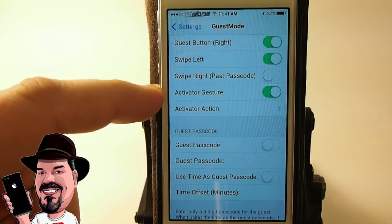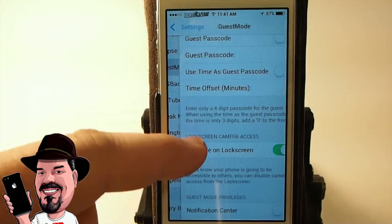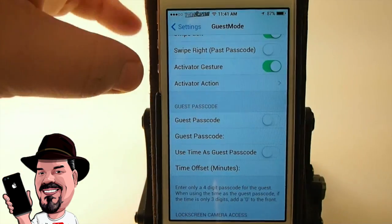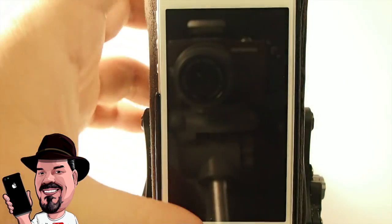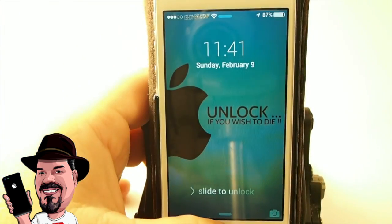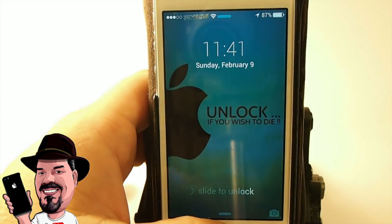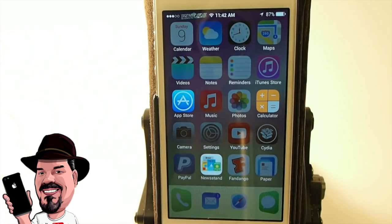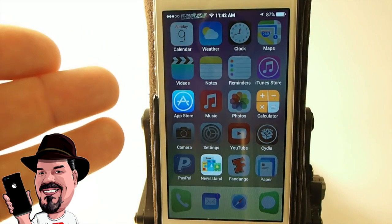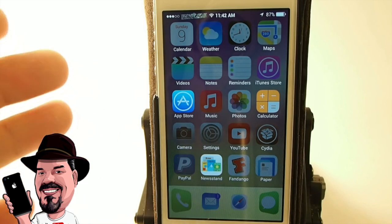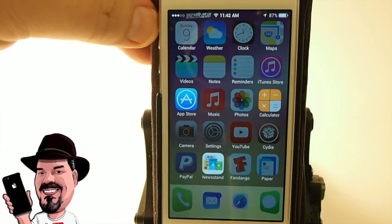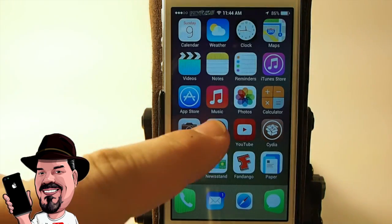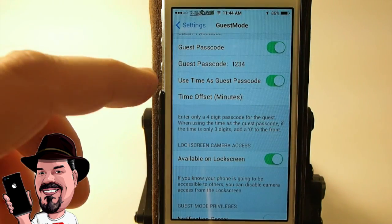You can also enable an Activator gesture — I have it set to triple press. So if my phone is in my hand and someone wants to make a call, I just press one, two, three, and I'm automatically in Guest Mode that fast. It's very easy to do.